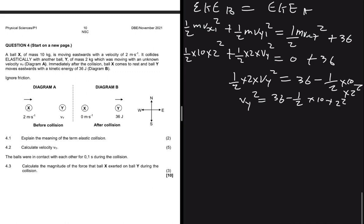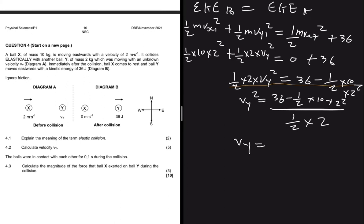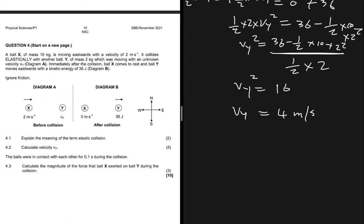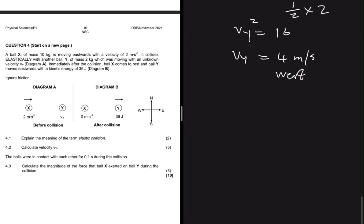Taking the square root of both sides gives VY. Calculating: 36 minus one-half times 10 times 2 squared divided by one-half times 2 gives VY squared equals 16, so VY equals 4 meters per second. For direction: if ball Y was already moving east at 4 m/s, it couldn't have collided with ball X moving east at 2 m/s. So VY must have been 4 meters per second to the west for the collision to occur.